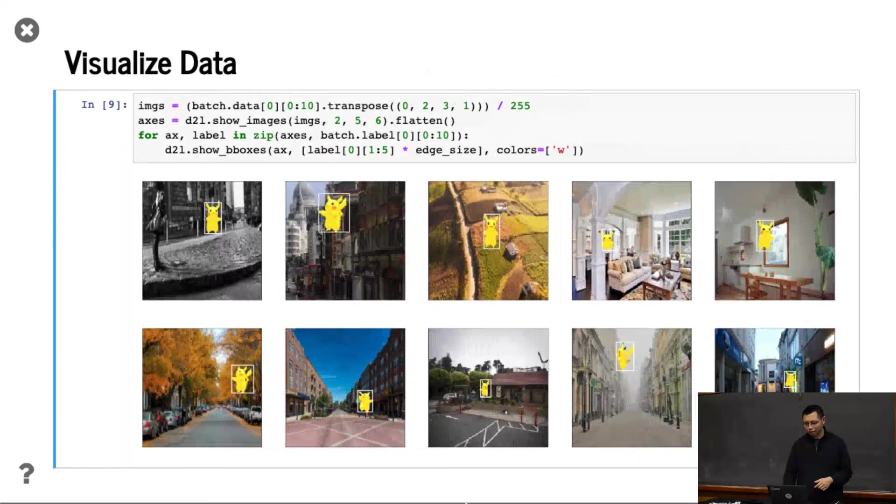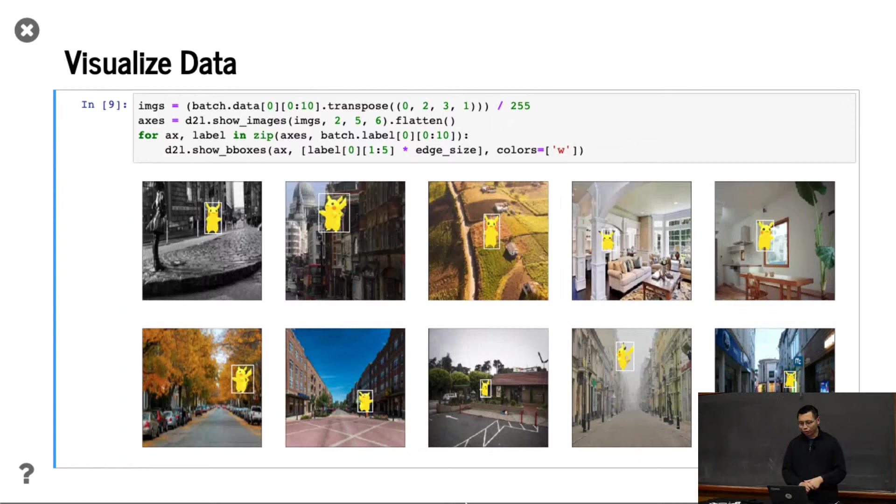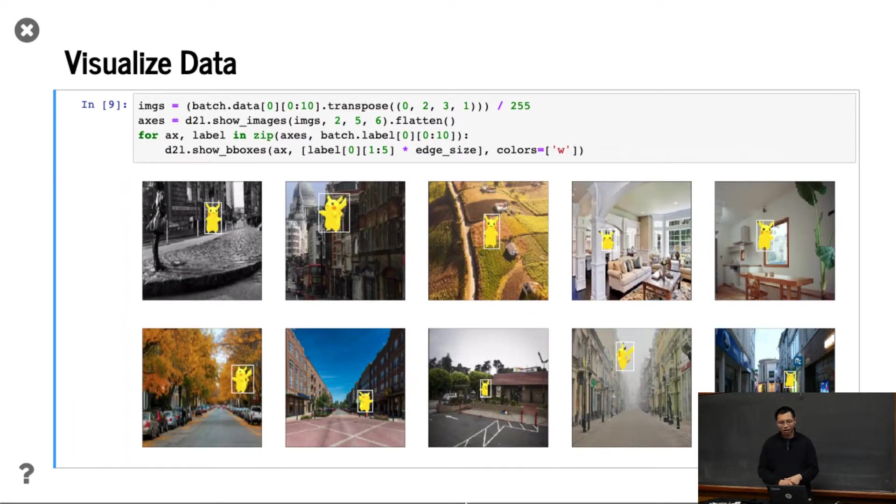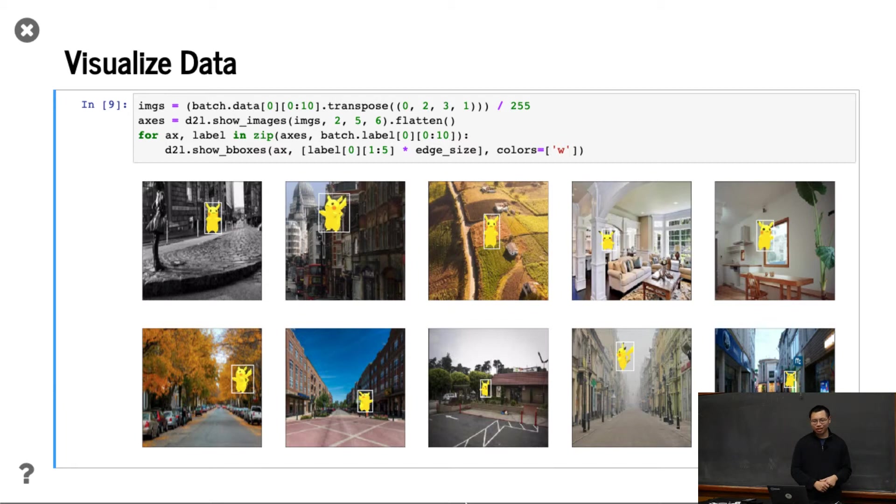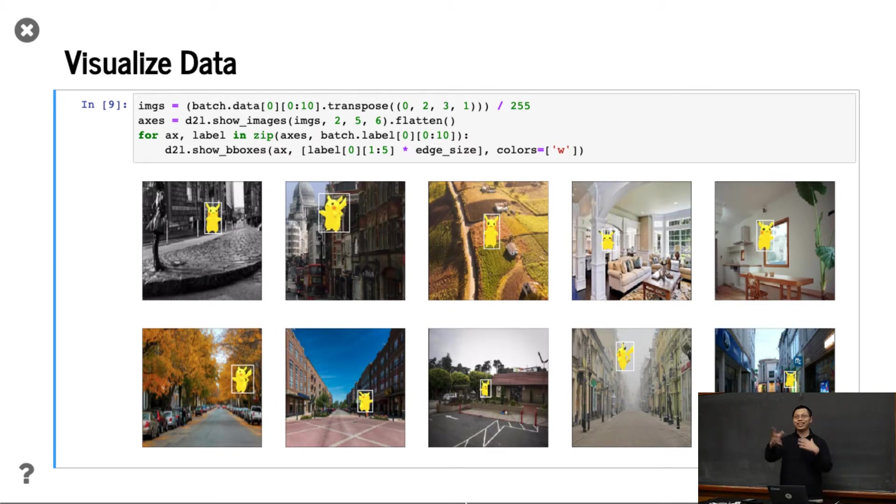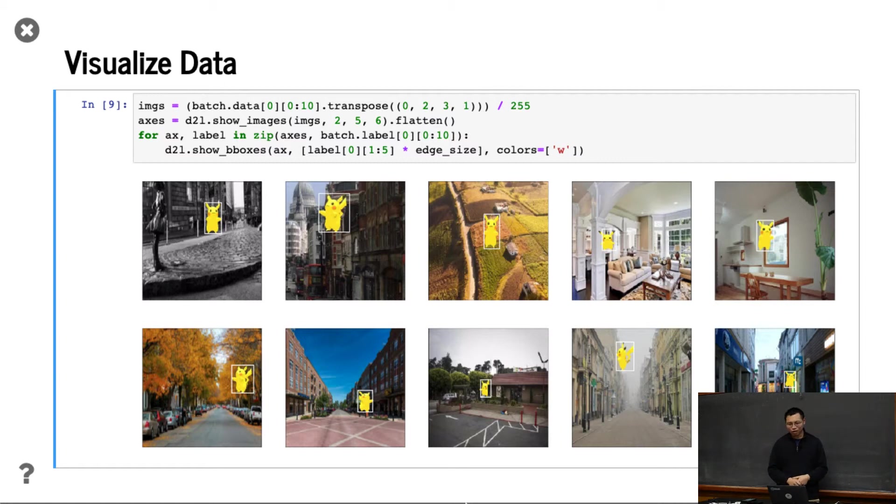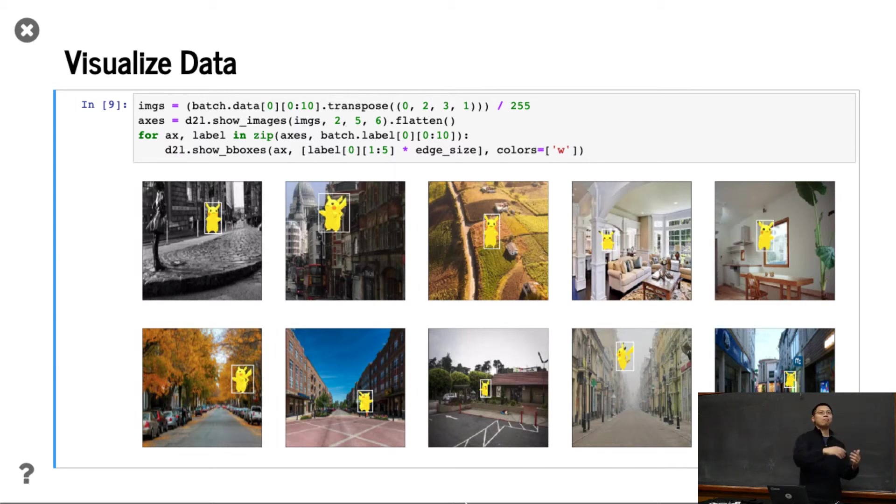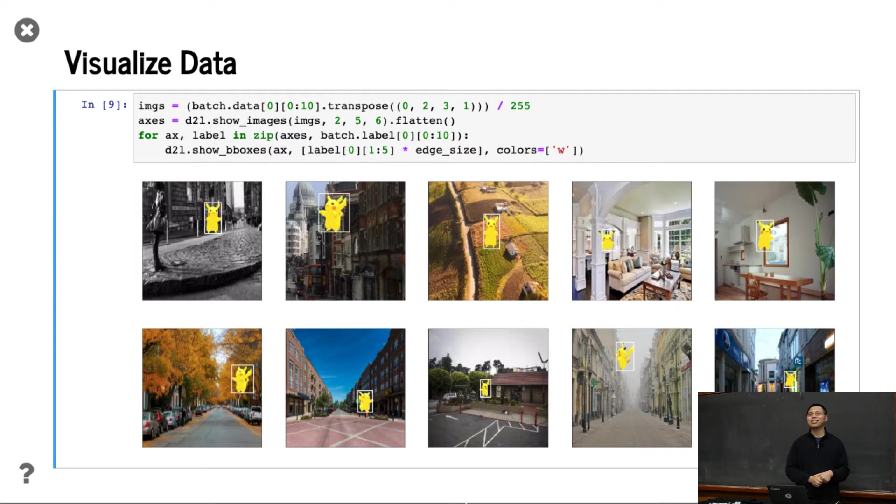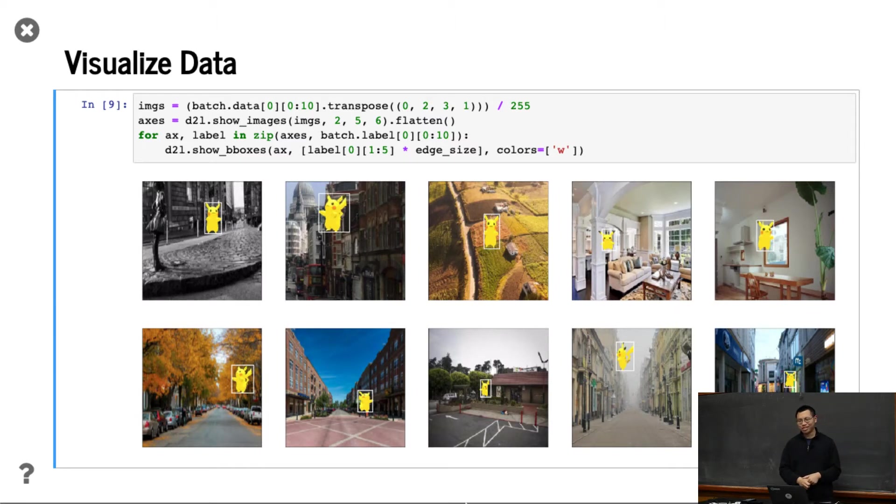To show what it looks like, what we did is download the 3D Pikachu model, randomly rotate it, grab a bunch of natural images, and put the Pikachu there. Because we know where we put the Pikachu, we always know the bounding box. That's a pretty easy dataset we can get, which is why we call it a synthetic dataset.